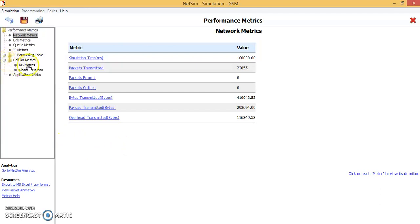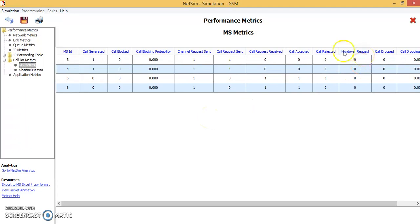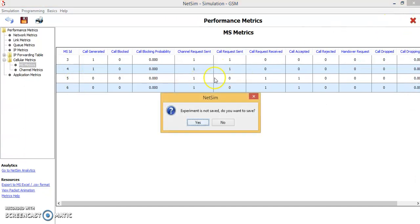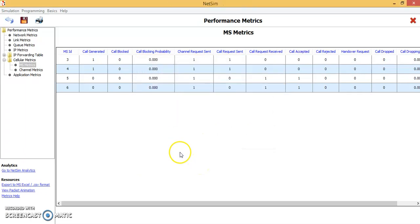In the performance matrices window, go to the cellular matrix and click on MS matrix. You can see there is one call generated from mobile number 3 and mobile number 4. The calls blocked are zero and the call blocking probability is also zero. This means the number of mobile phones connected to the base station is lesser, and because of that the base station is able to support this many mobile phones. You can save the environment with any name and save the experiment.